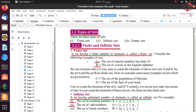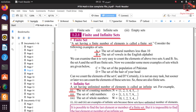Let's start with finite sets. A set having a finite number of elements is called a finite set. In simple words, a set has an ending point — its elements end at a specific point. For example, the set of natural numbers less than 10: less than 10 means 9, so 9 is the ending point.